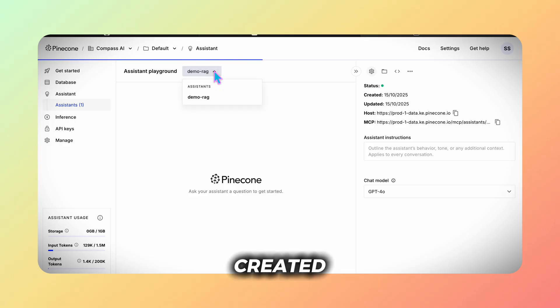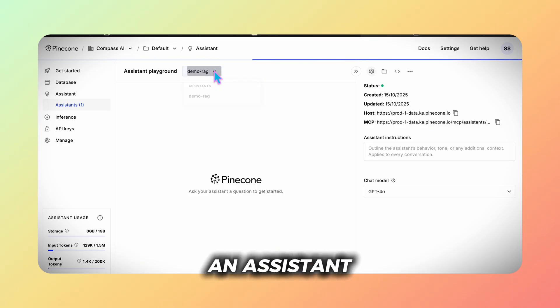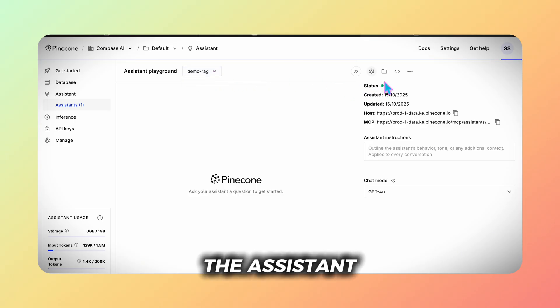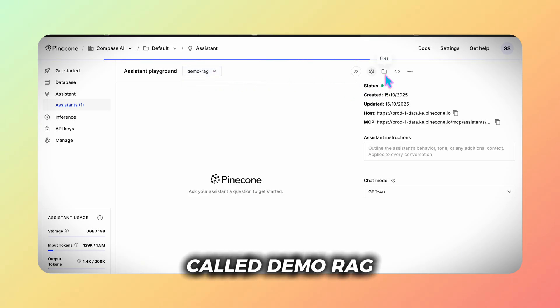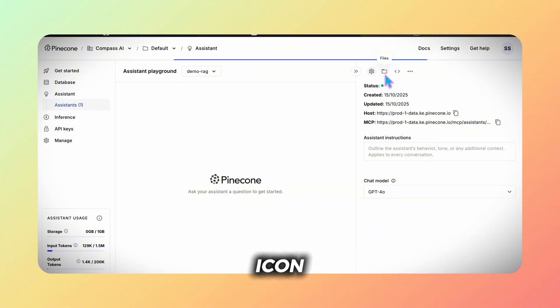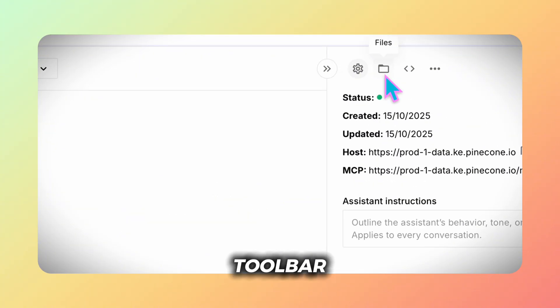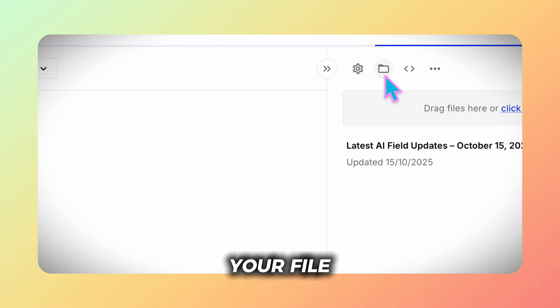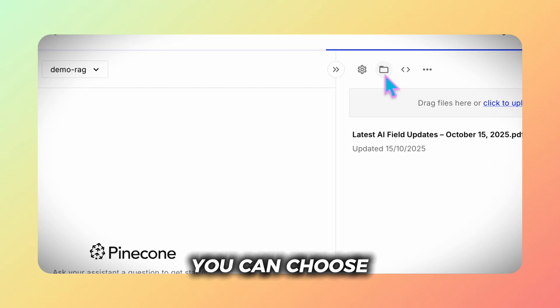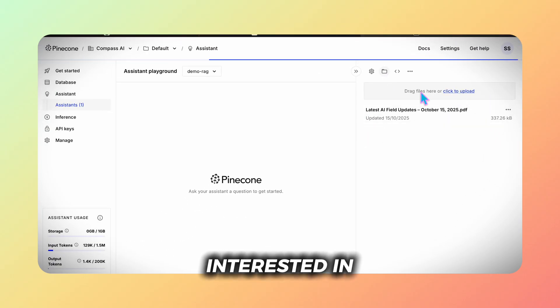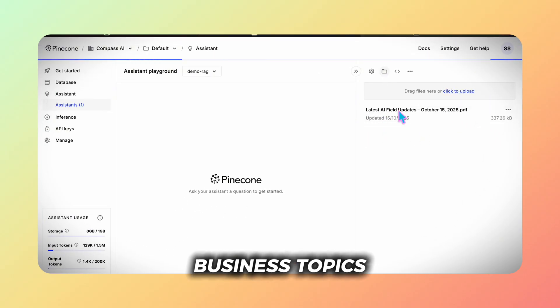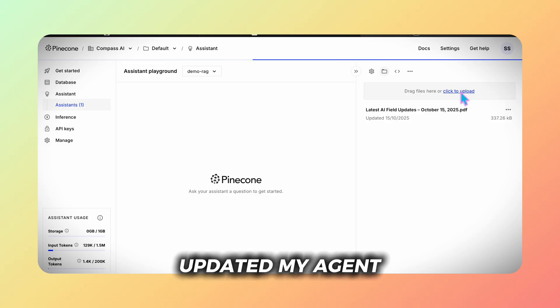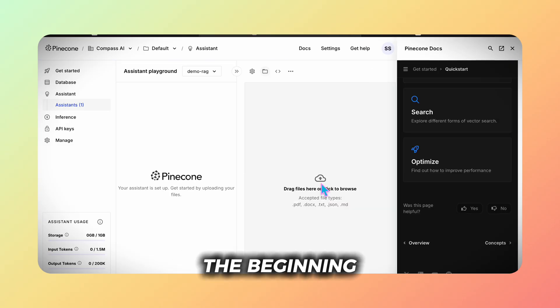I've also already created an assistant. When we go to the assistant called demoRAG, click on the folder icon in the right toolbar. This is where you can upload your file. You can choose any PDF you're interested in - business topics, learning materials or a hobby. I've already updated my agent but in the beginning it looks like this.